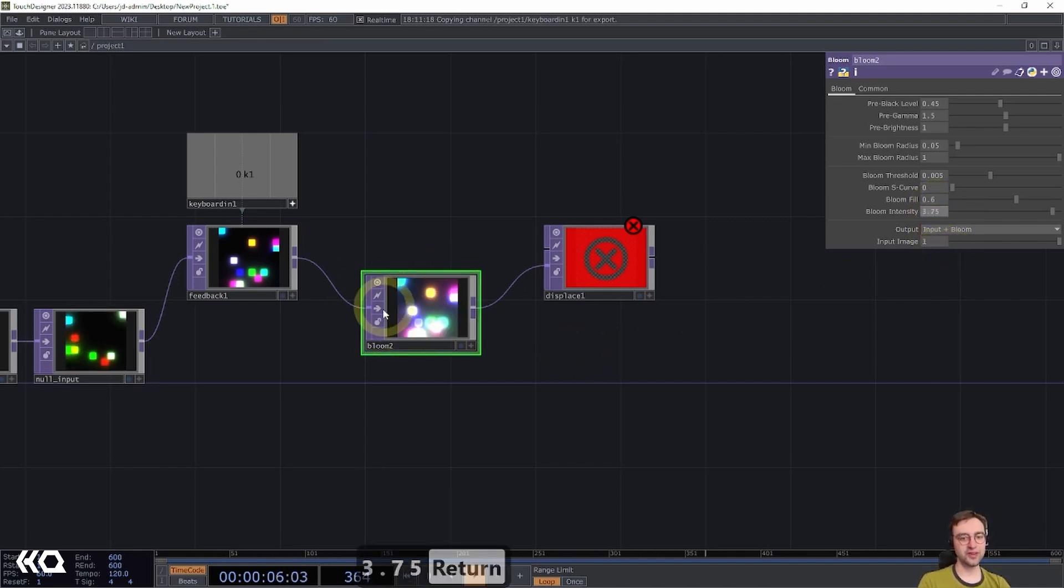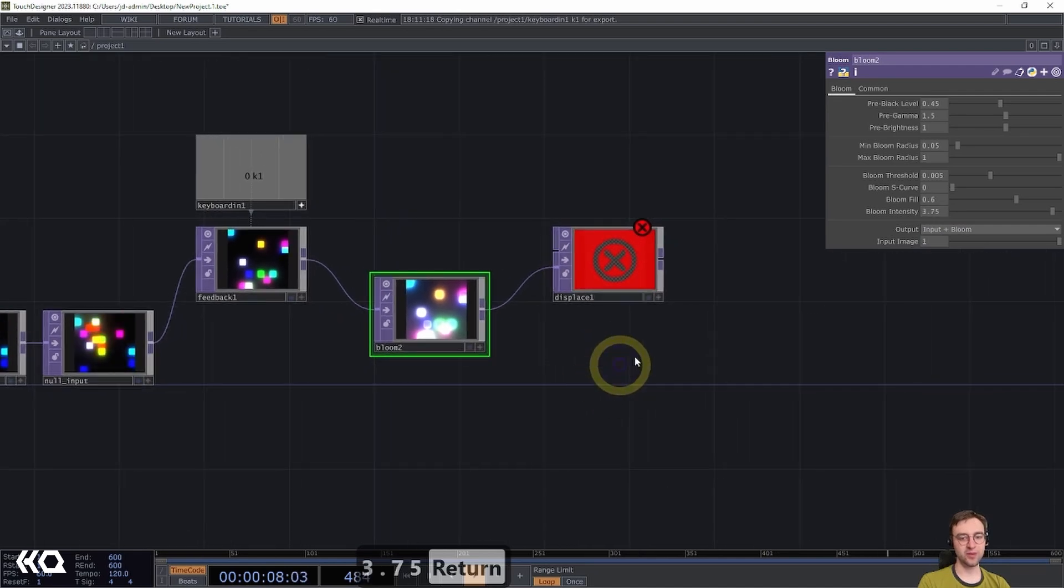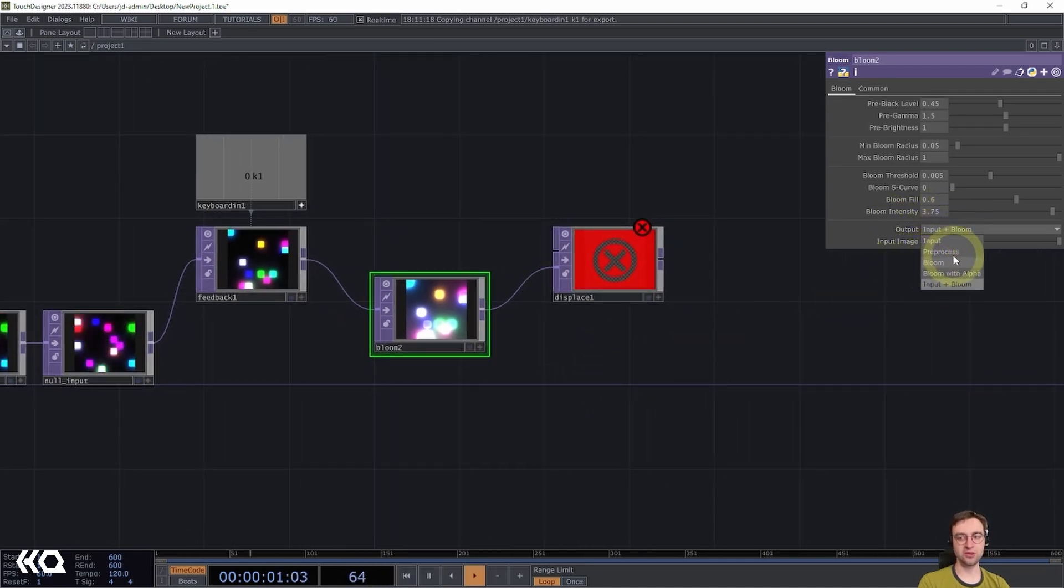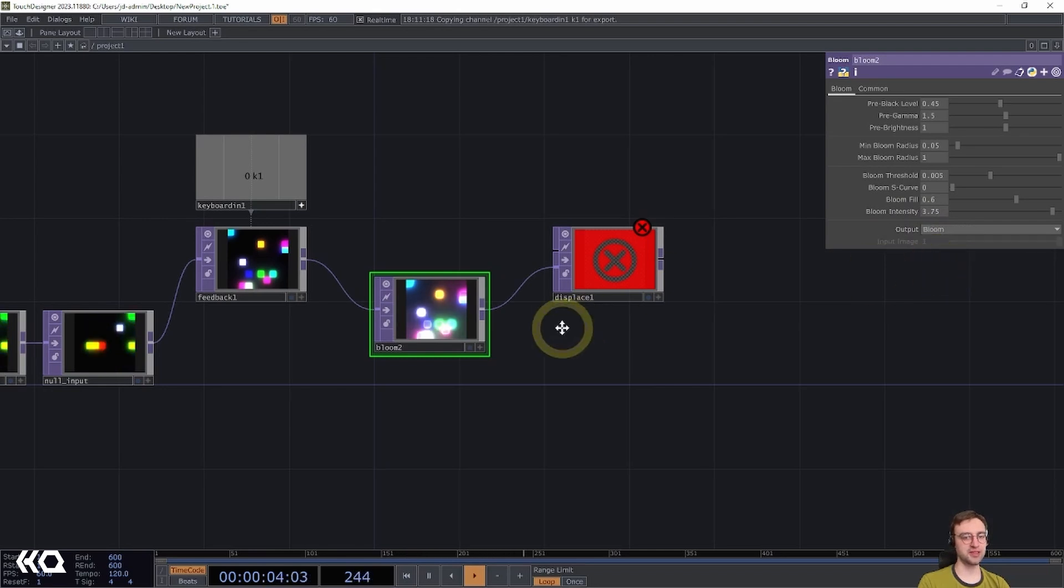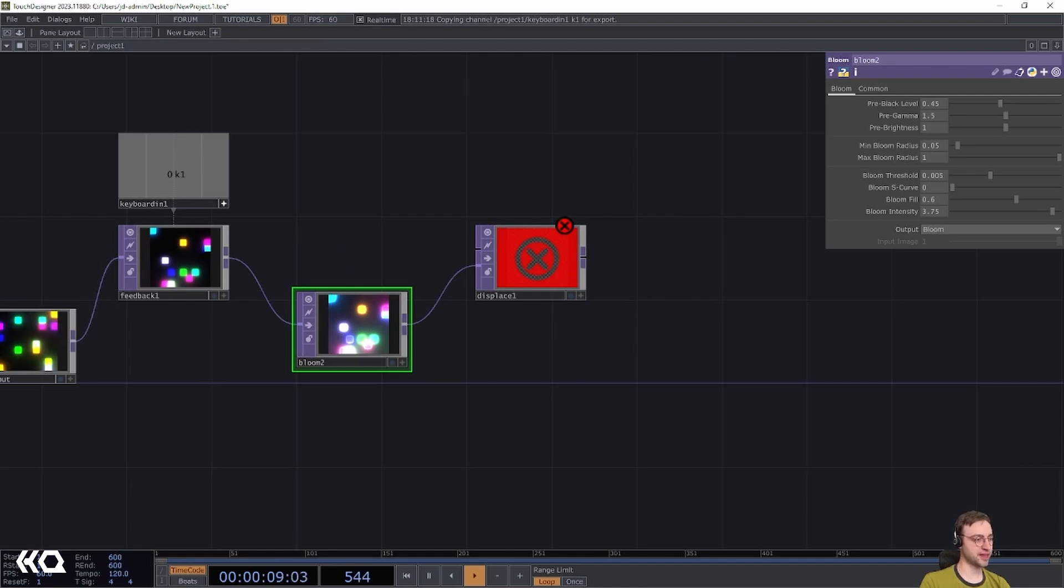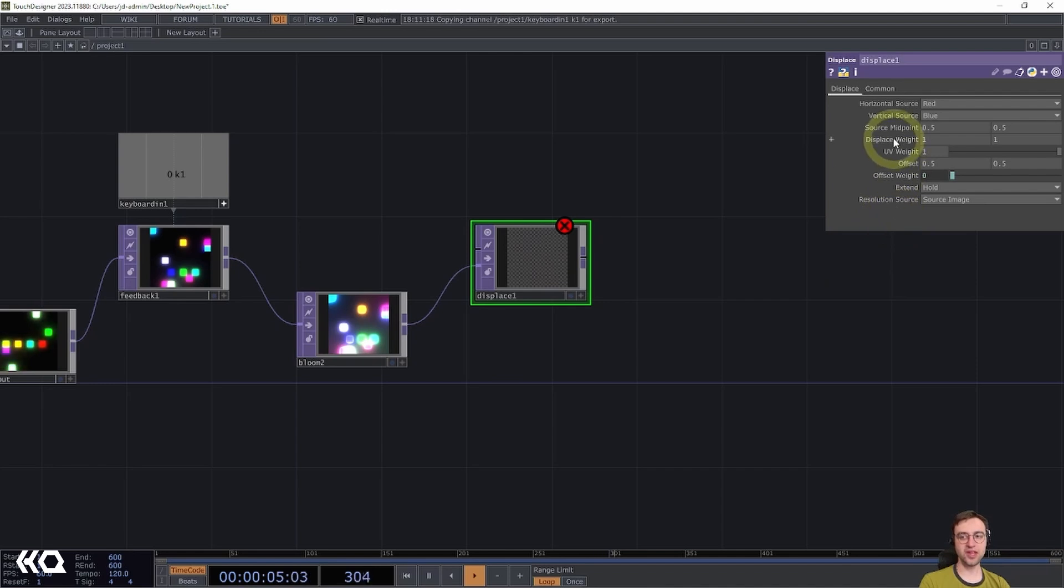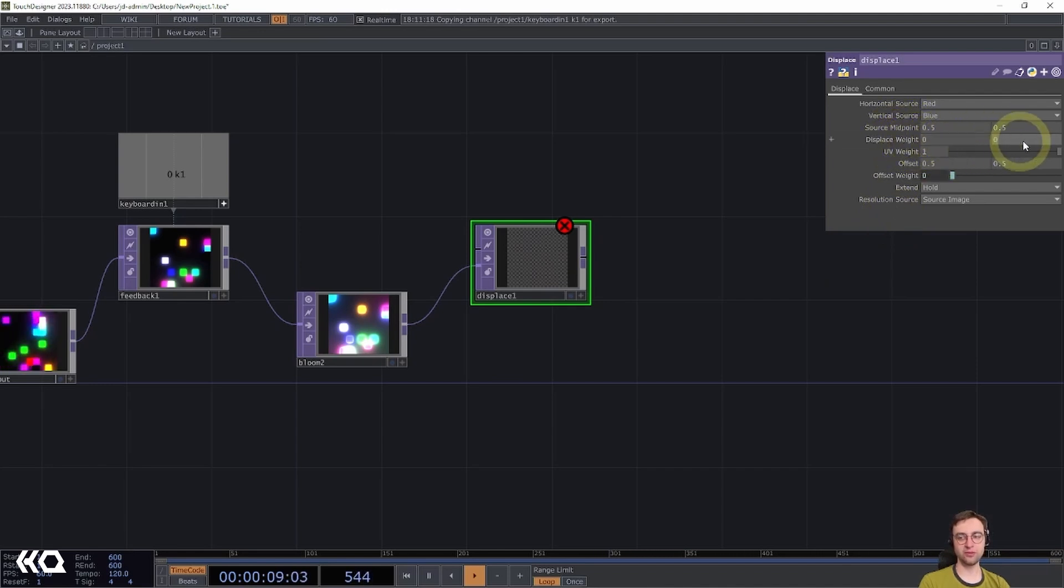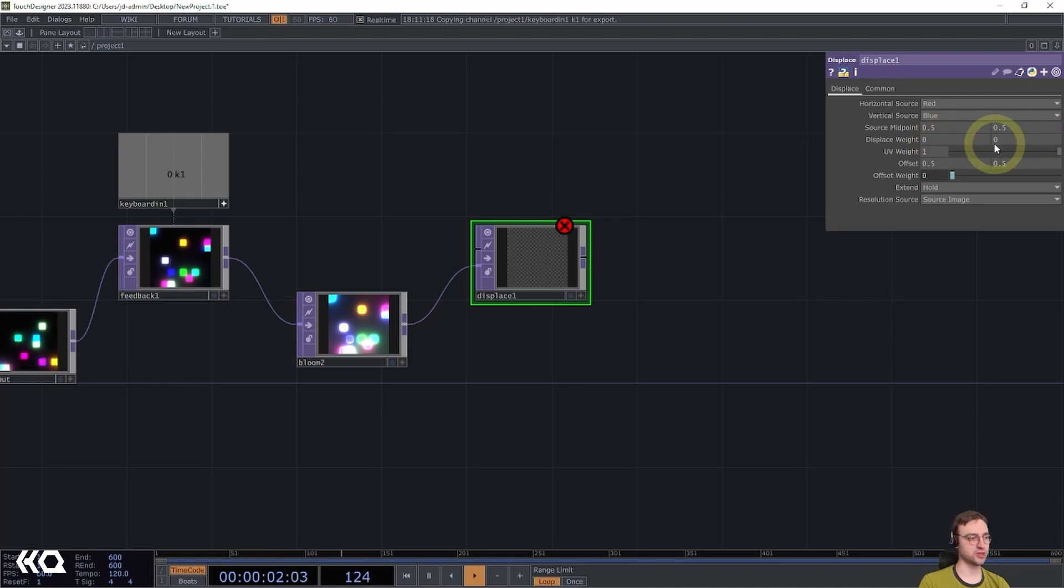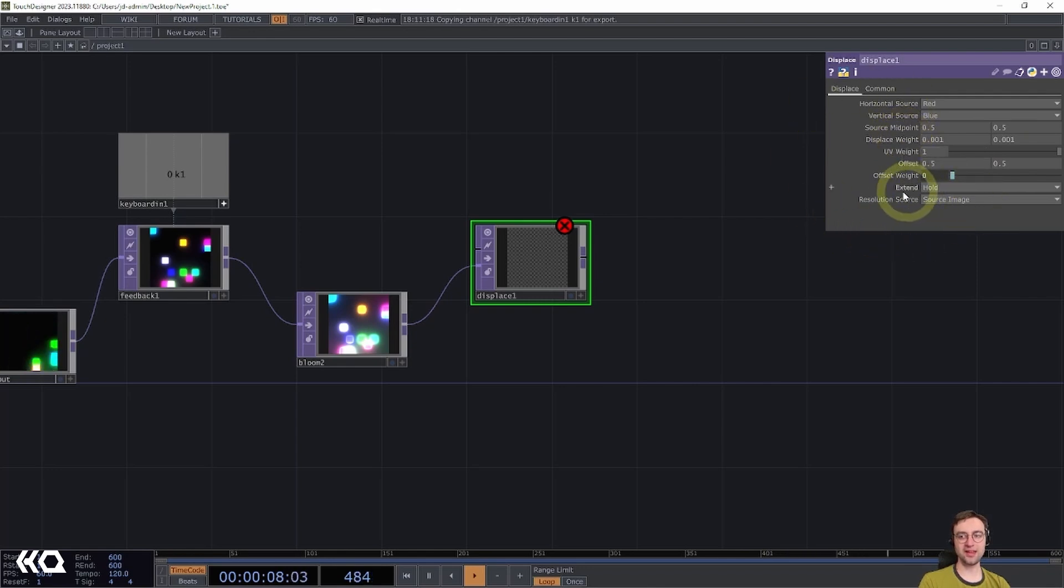Like our previous instance of the bloom top, I'm also going to set the output here to just output the bloom instead of compositing it with the input. Now that we've got that operator set up, let's continue on to our displace top. All I'm going to change here is to set the displace weight from a value of one for each of the vertical and horizontal directions to 0.001. And then I'm going to set the extend mode here to repeat.